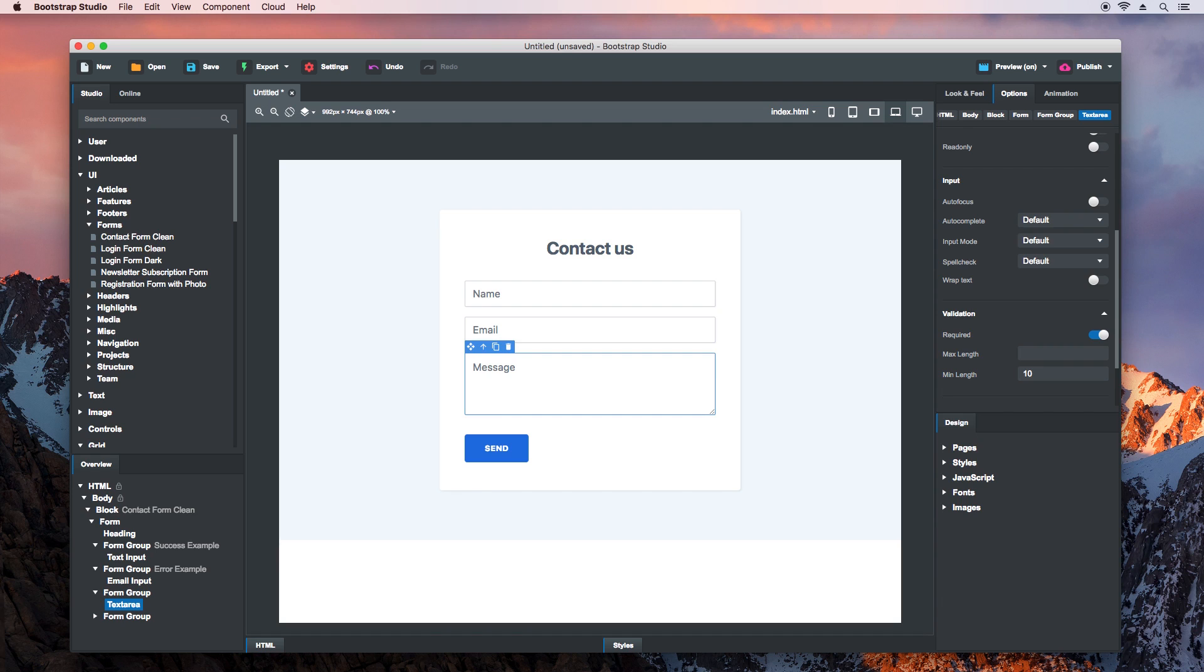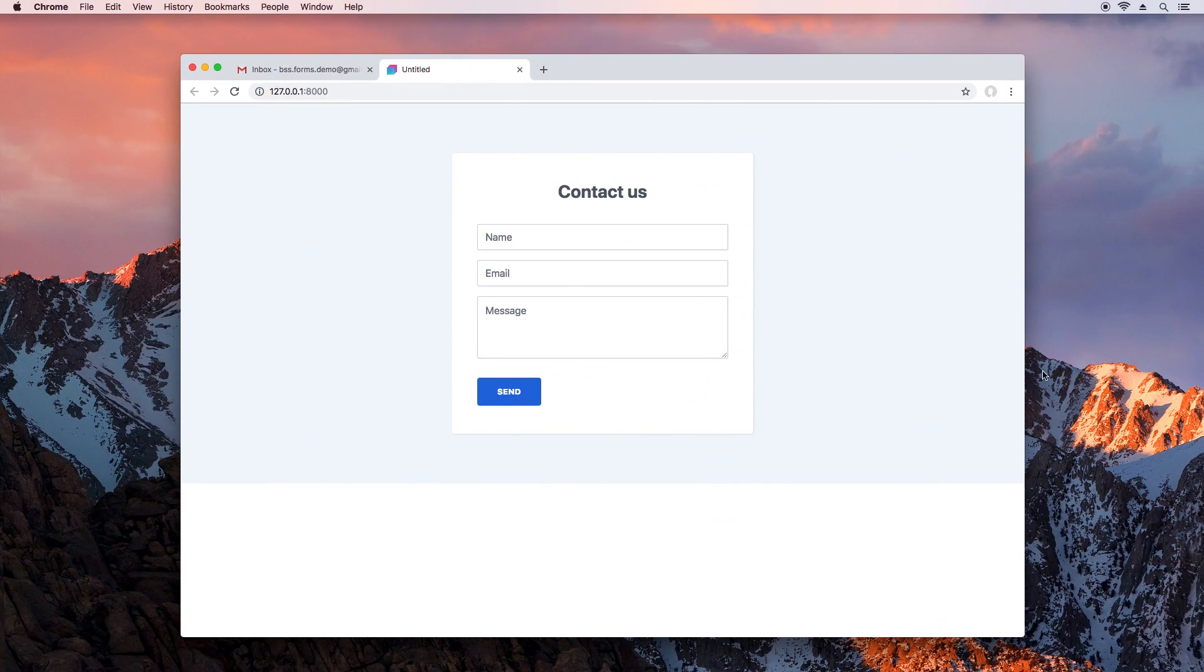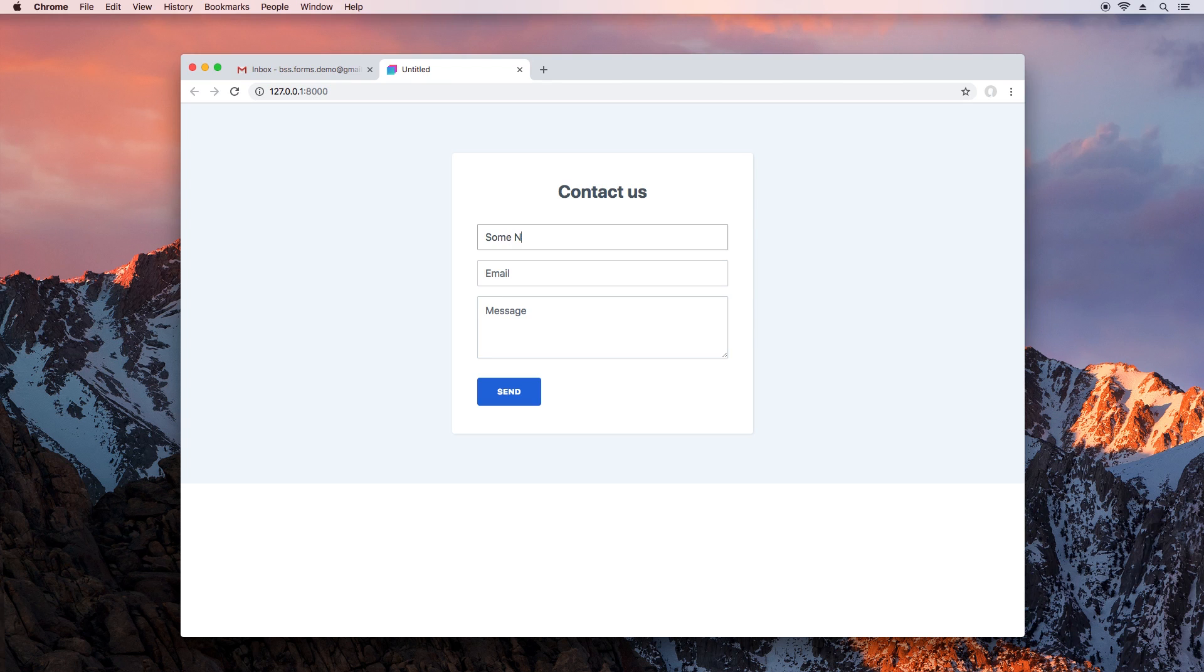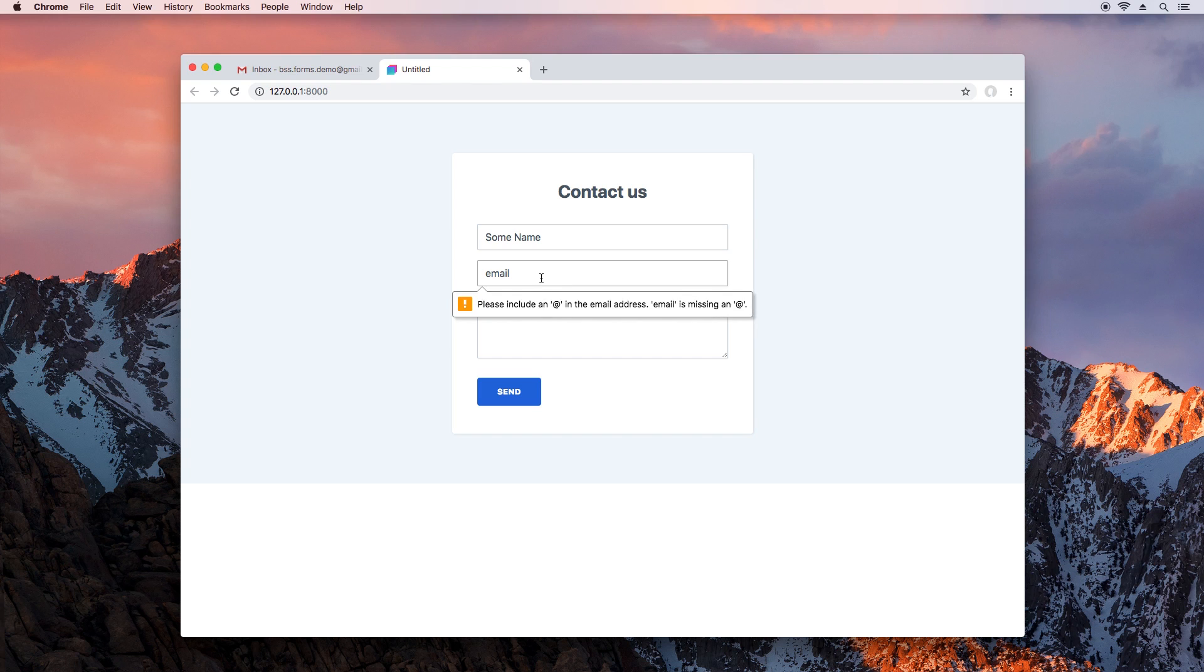Now let's try submitting the form. The browser stops the form from sending, unless the data matches our validation rules. Enter a name, then an email, a random string won't do, and finally a Message.